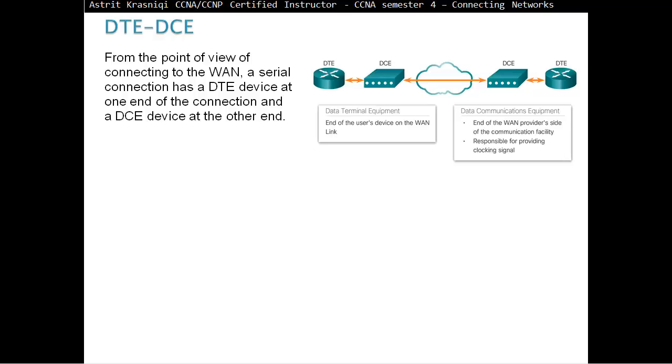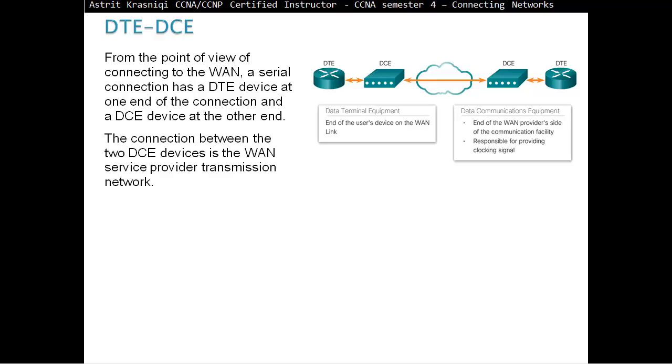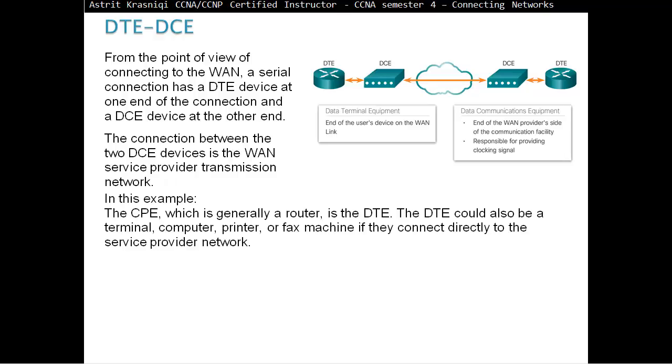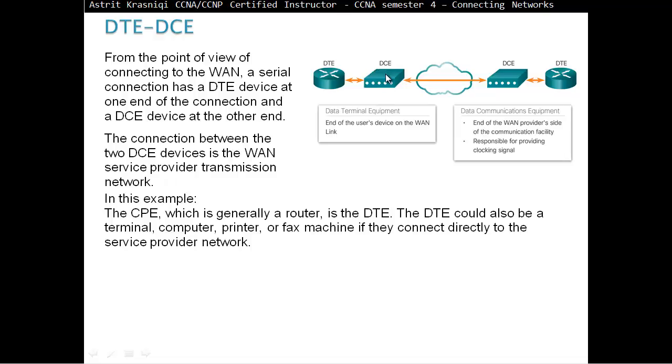DTE and DCE. From the point of view of the connection to the wide area network, a serial connection has a DTE device at one end and a DCE device at the other end. The connection between the two DCE devices in the wide area network service provides the transmission. In this example, the customer premises equipment, which is generally a router, is the DTE. The DTE could also be a terminal, computer, printer, or fax machine if they connect directly to the service provider. In the wide area network, there are two DTEs talking to each other. You have the service provider who will provide the DCE or the clocking. The clocking always goes on the service provider equipment.